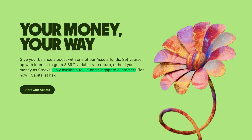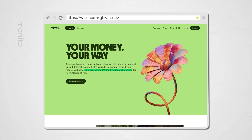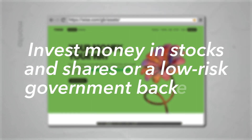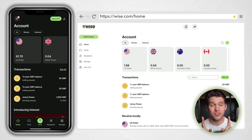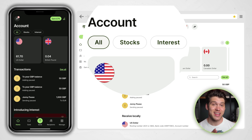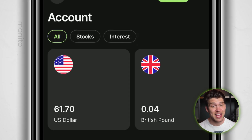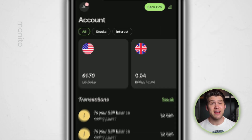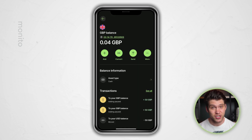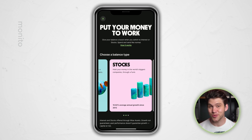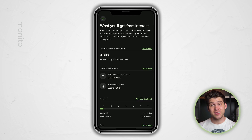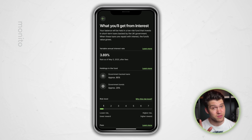WISE Assets is currently available for UK and Singaporean customers. It allows you to take money deposited in your WISE account and invest in stocks or a low risk government backed fund that earns interest — kind of like a savings account. Any money you choose to invest, unlike your main WISE balance, will be FSCS protected. If you go to the home section on either the WISE app or desktop, you'll see three tabs beneath account: All, Stocks, and Interest. If you click on any one of these balances, you'll see the balance information section that tells you the asset type. By default it's set to cash, and if you click that you can change the balance to either interest or stocks. If you select interest, you can see a detailed overview of what to expect from this fund — right now you can earn 3.89% and it has very low risk, with some small fees to pay.